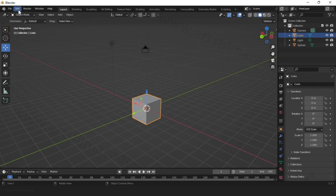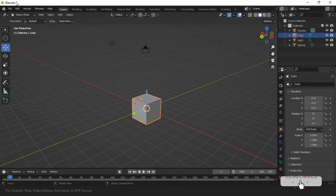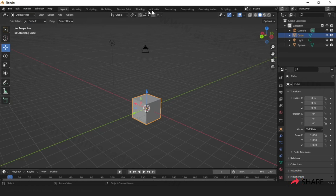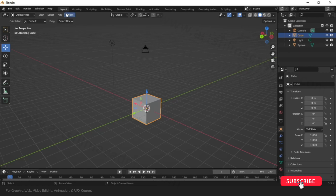The first area is the menu area where we can access commands. After Help, this section is not a menu — it is the workspace. We are seeing the workspace already organized and arranged according to the modeling workspace for starters.